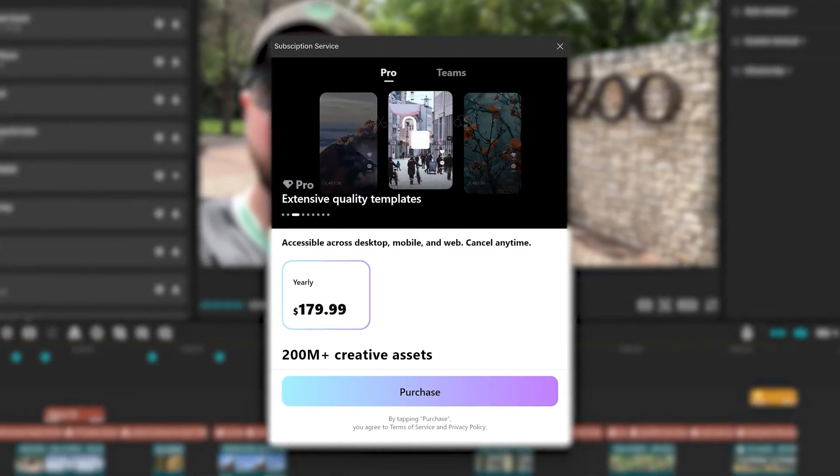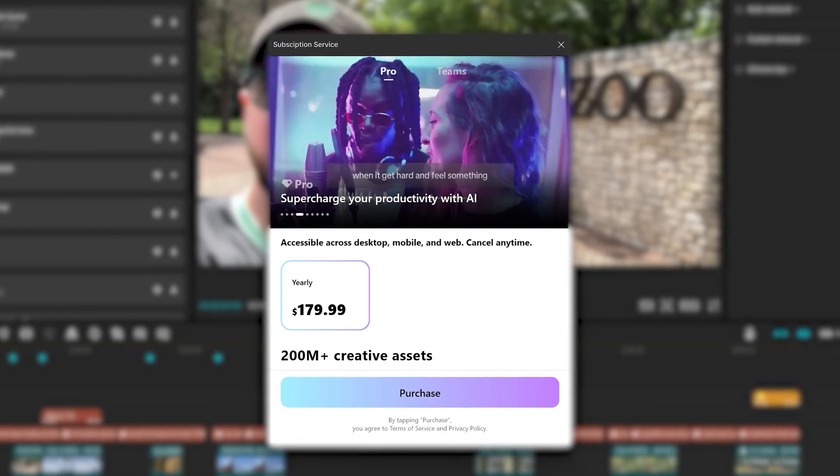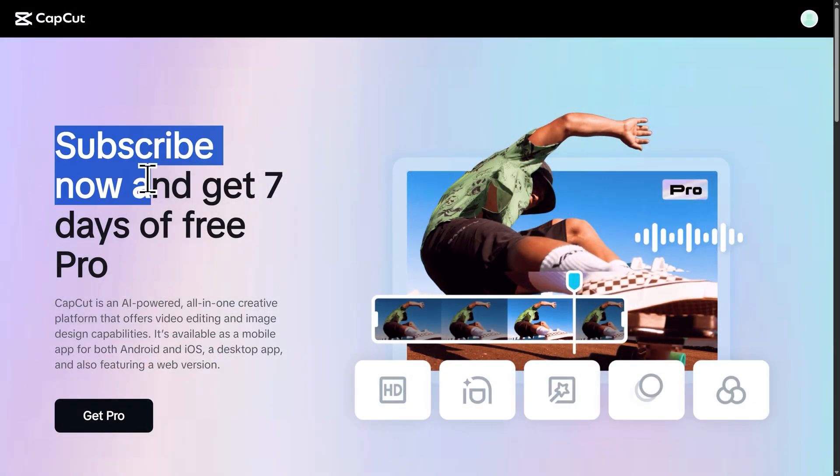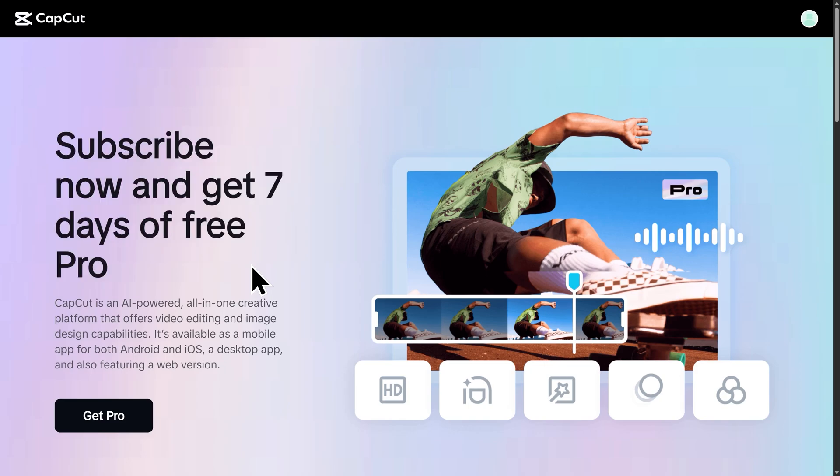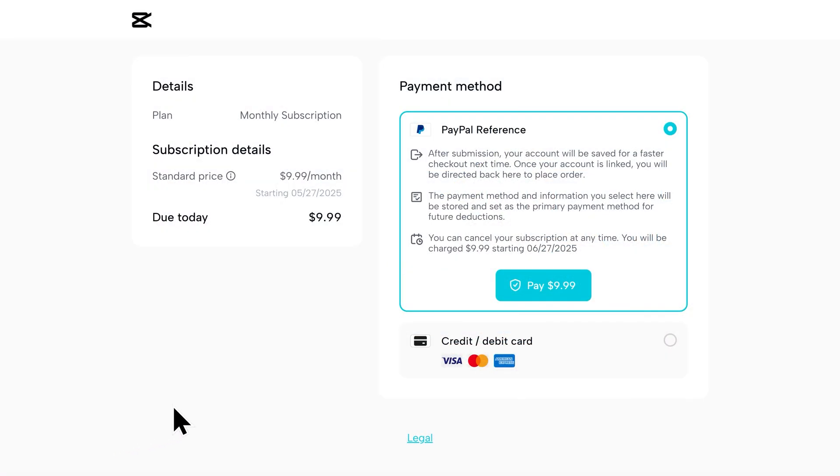I will be using some Pro features throughout the video. And right now there's actually an active deal to get seven days of CapCut Pro for free. So if you'd like to give it a try, just click Git Pro and go through the signup process there.